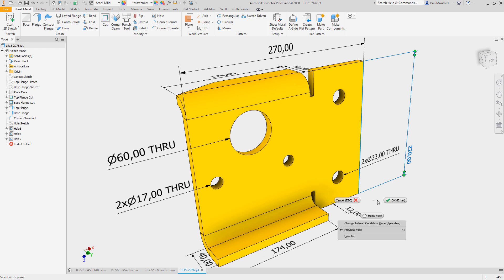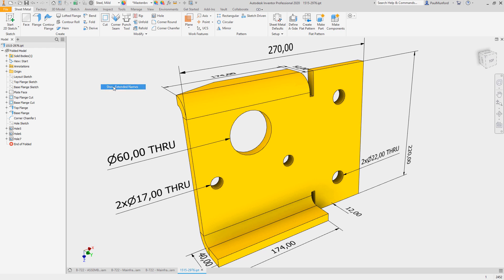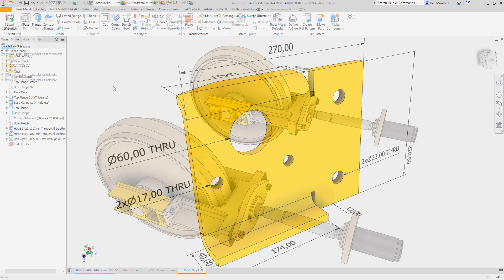Extended part information has also been improved. Now when you select display extended information after feature node name, you'll see extended information in the sheet metal environment as well as shells, splits, combines, patterns, and surface features.